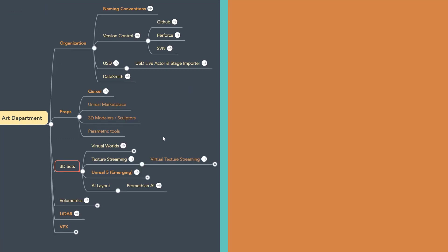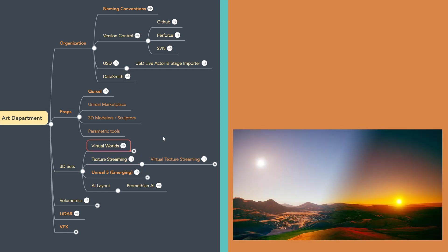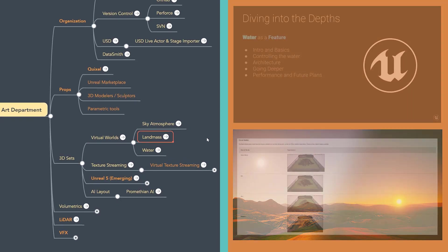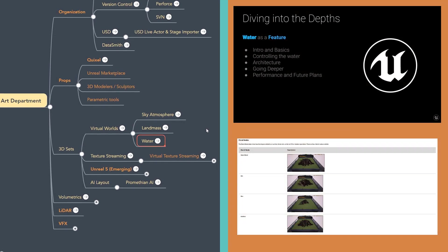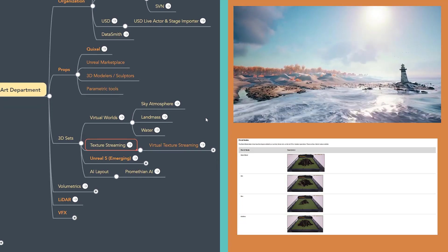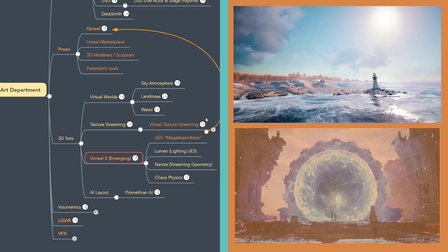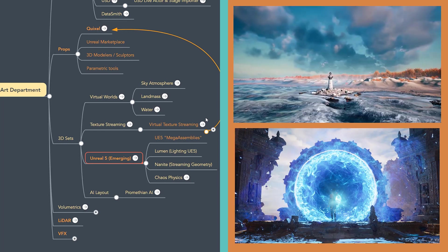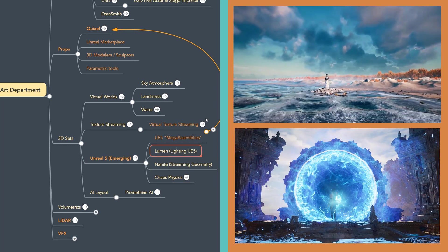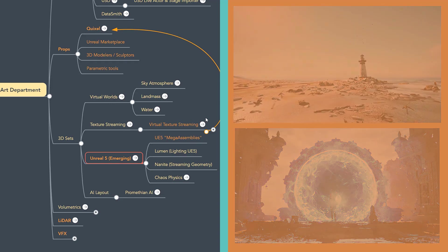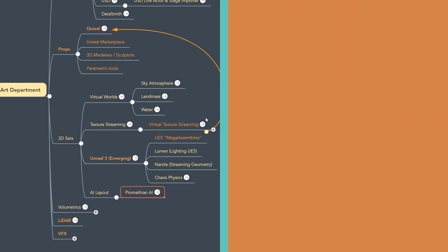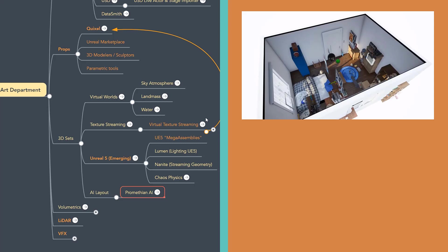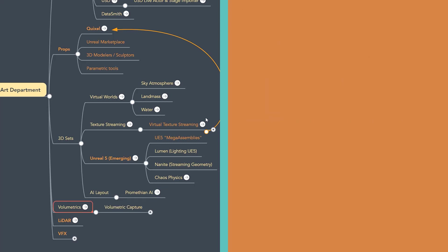3D sets. The tools available for 3D sets are better than ever. There's amazing new tools for sky atmospherics with volumetrics, tools for landmass, real-time water simulations. I already mentioned texture streaming, and some of the new tools in Unreal 5, like Chaos Physics, as well as Lumen for lighting and Nanite for streaming geometry. One to keep your eye on, I think, is also AI-infused tools. Promethean AI illustrates some of the abilities in the near future for rapid layout, so I'd check them out.